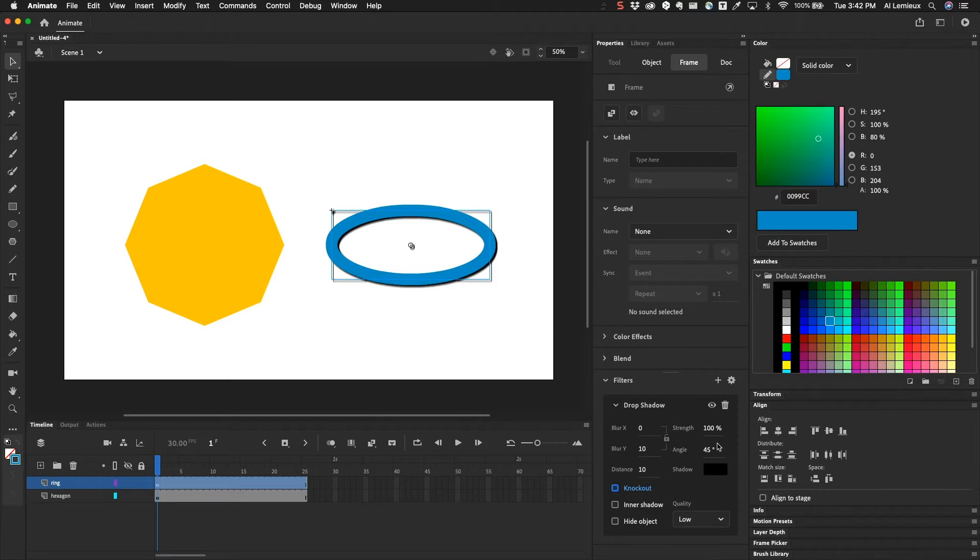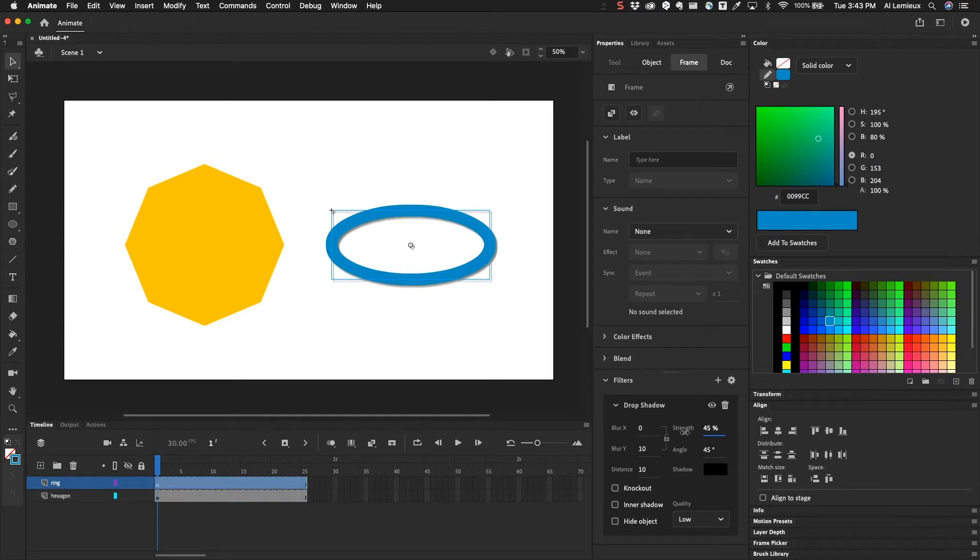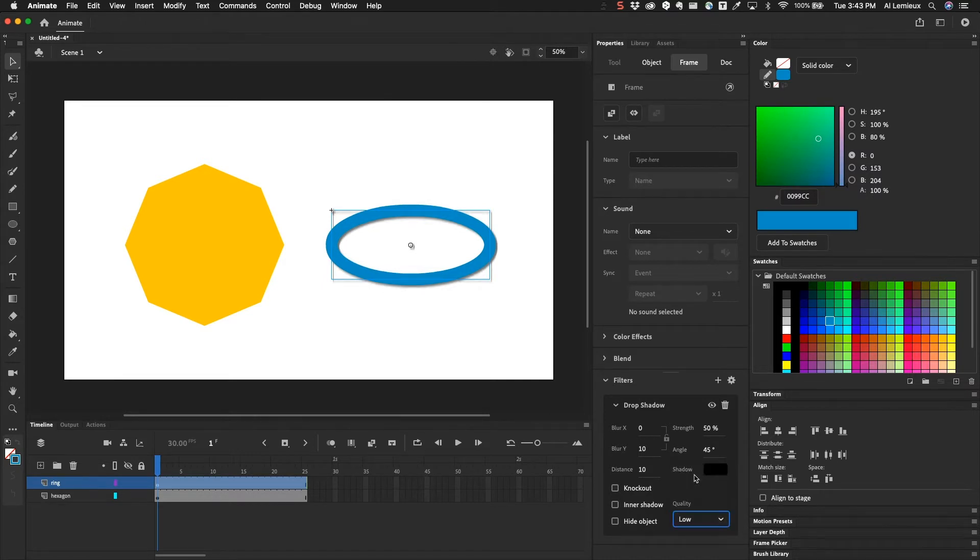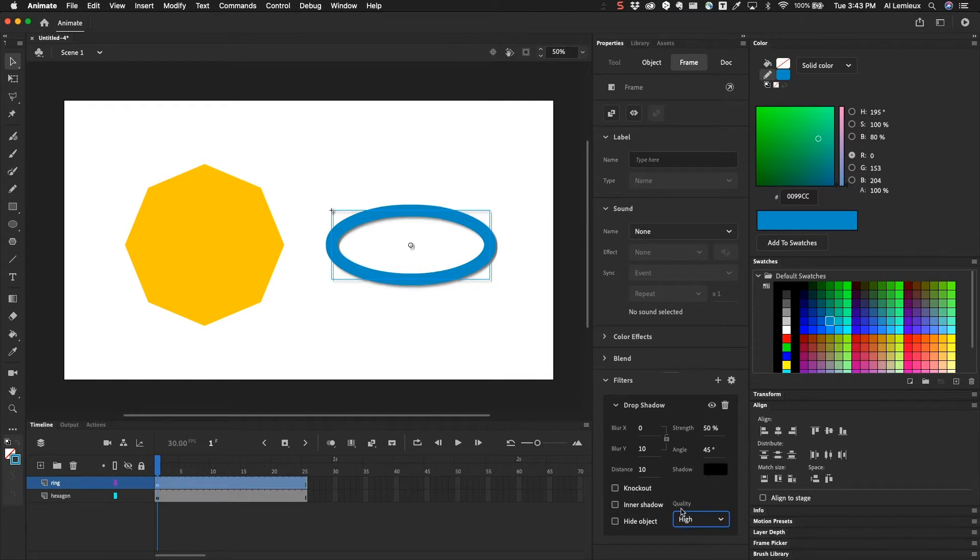And then I can increase or decrease the strength. I'm going to decrease the strength. And then there's a quality drop down here for high, medium, or low. So depending on the file size that you want, you can set this to whatever you want it to be.